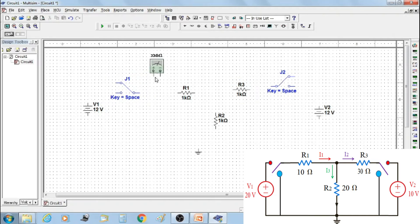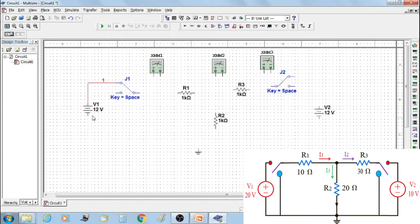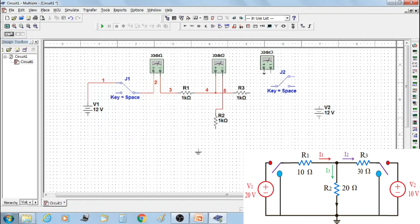Select three multimeters: multimeter 1 measures the current flowing through resistor R1, multimeter 2 measures the current flowing through resistor R2, and multimeter 3 measures the current flowing through resistor R3. Now make the connections. V1 is connected to switch J1 in series with multimeter 1 to resistor R1. R1 and R3 are connected, and multimeter 2 is connected in series with resistor R2. Similarly, connect multimeter 3 in between resistor R2 and switch J2.